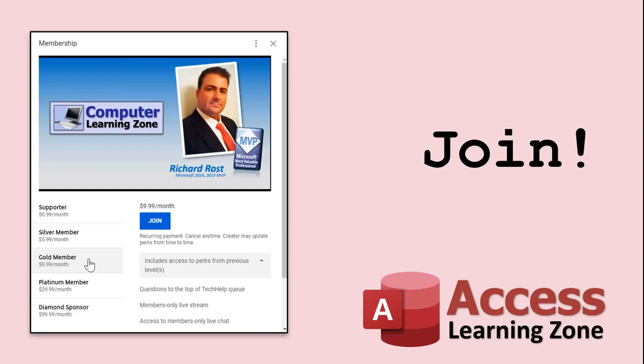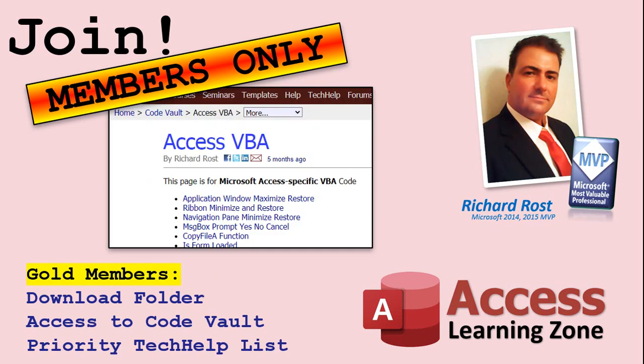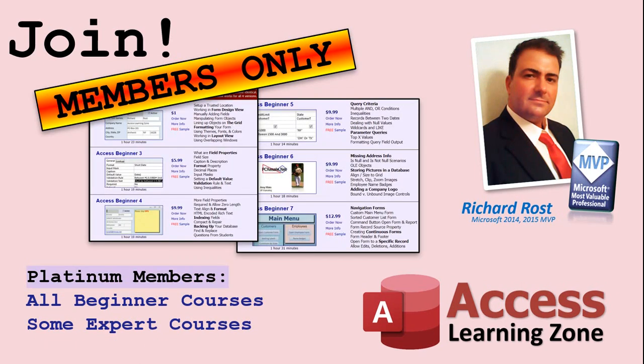How do you become a member? Click the Join button below the video. After you click the Join button, you'll see a list of all the different types of membership levels that are available. Silver Members and Up will get access to all of the Extended Cut tech help videos, live video and chat sessions, and more. Gold Members get access to a download folder containing all of the sample databases that I build in my tech help videos, plus my Code Vault, where I keep tons of different functions that I use. Platinum Members get all of the previous perks, plus access to my full beginner courses and some of my expert courses. These are the full length courses found on my website and not just for Access. I also teach Word, Excel, Visual Basic, ASP, and lots more.